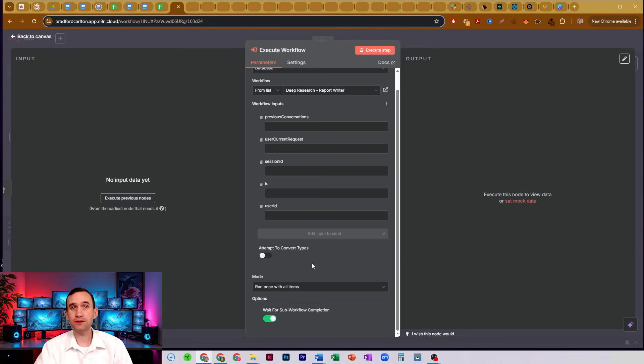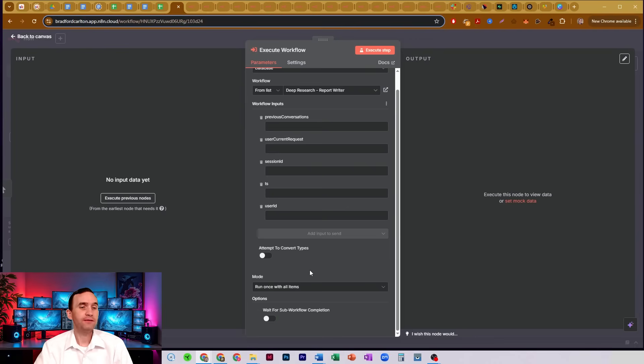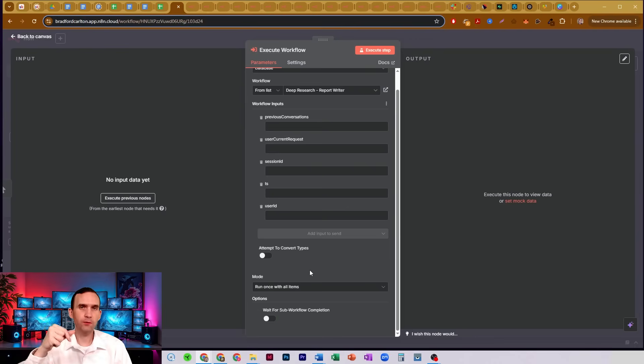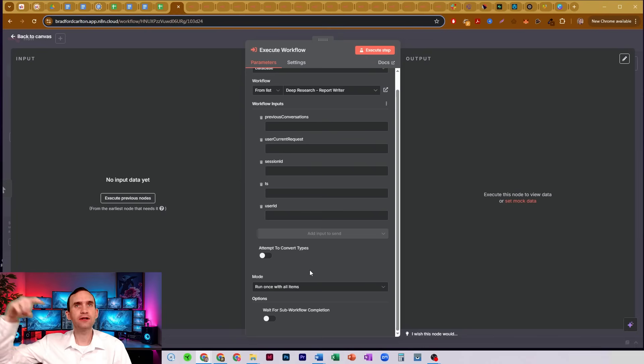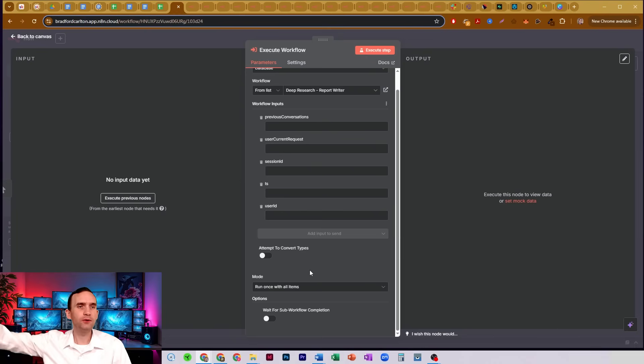Now, you don't always have to do that. You can just have that turned off, in which case, once this activates the sub workflow, it's then going to go to the next node and continue on with your process.